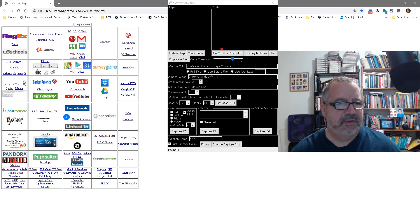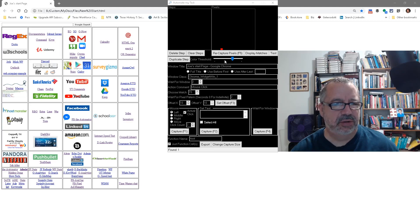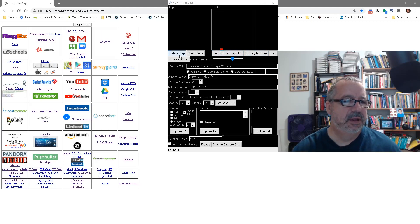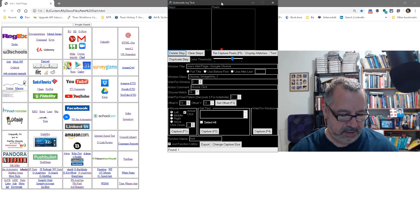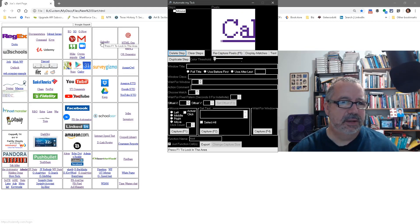Alright, in this video we're going to cover using the recapture and also the threshold displaying matches. Let's go ahead and capture an area, so I'm going to hit F1.